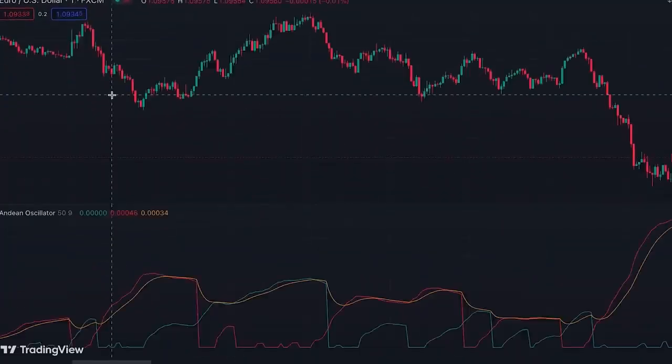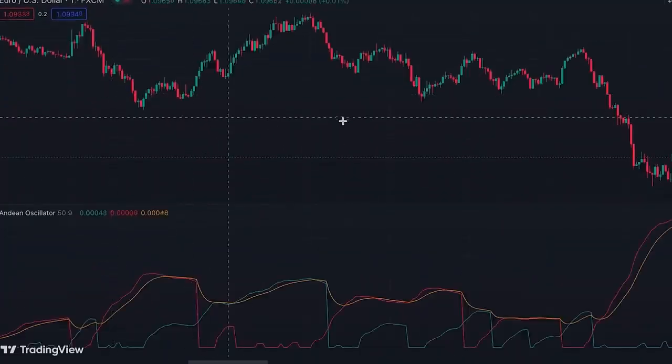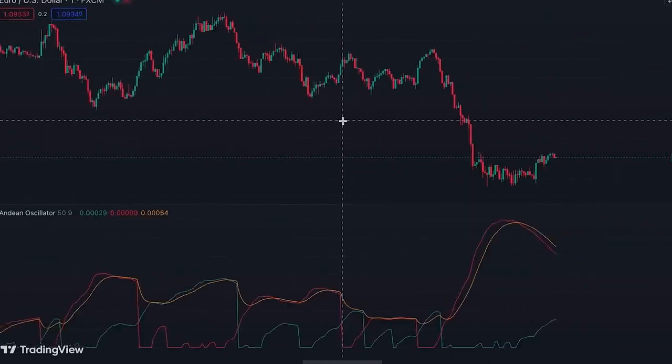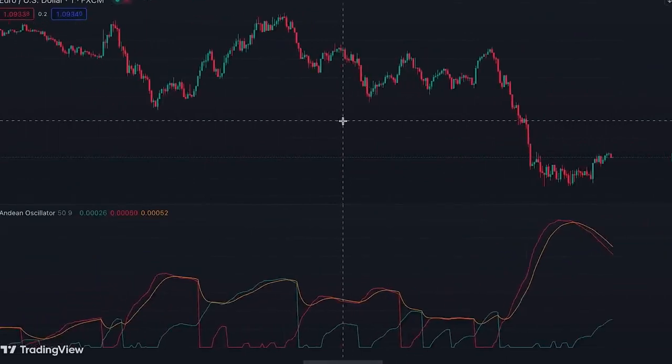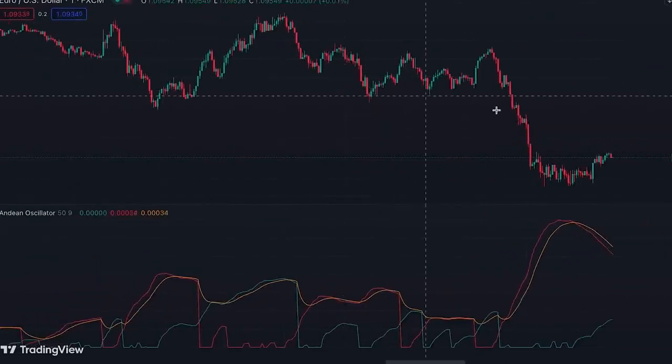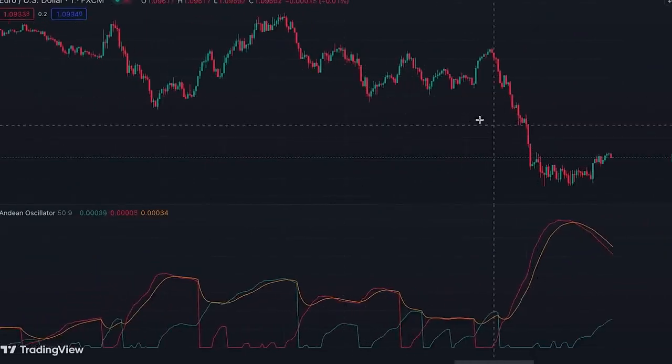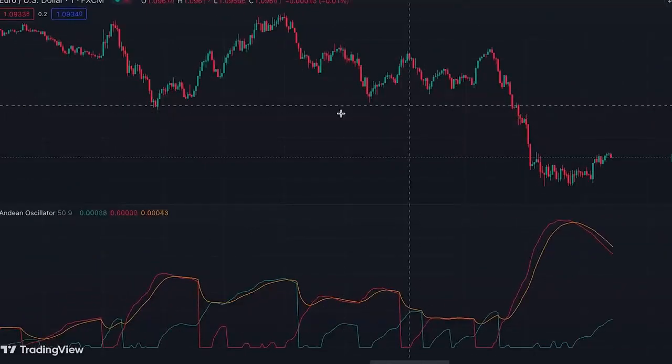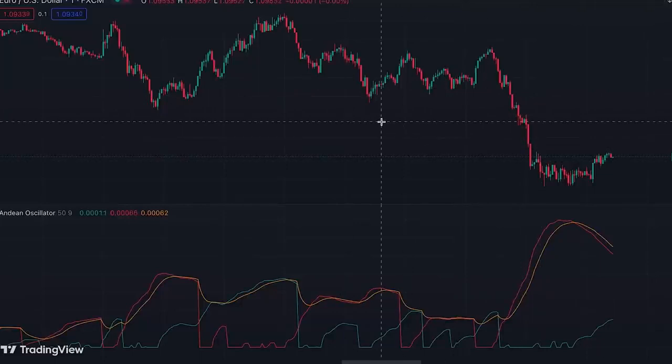You can use this indicator on any time frame, even very short time frames like one minute and five minutes for scalping. You just need to pay attention to the points explained in this video to effectively identify trends in the market.